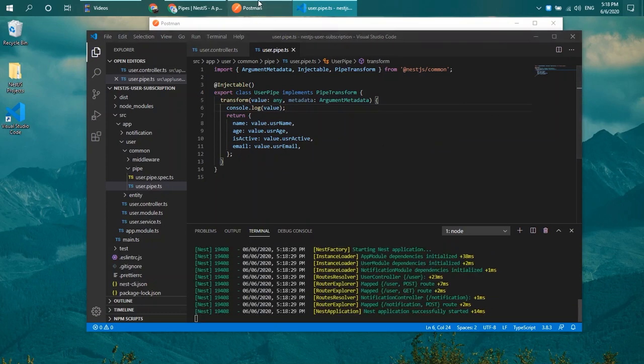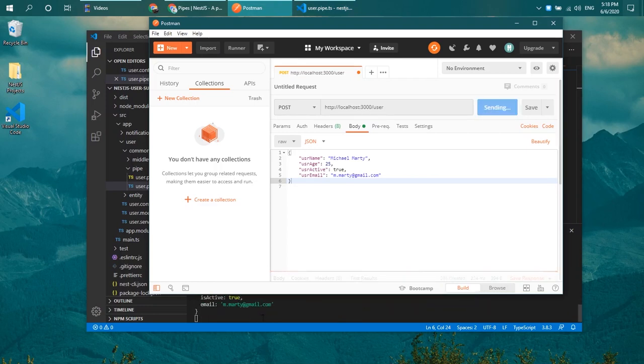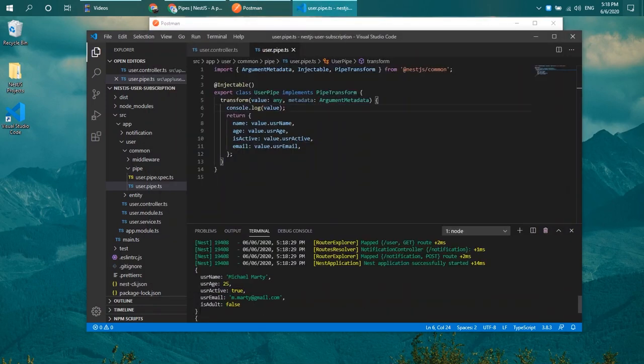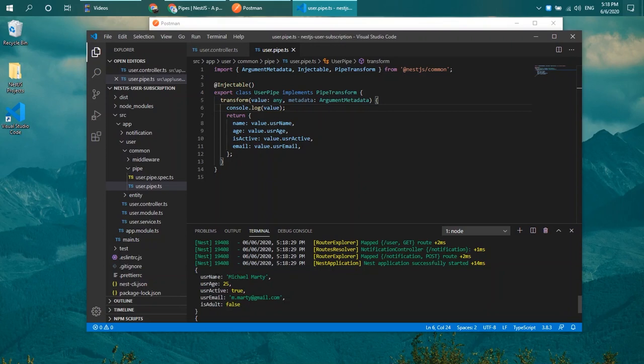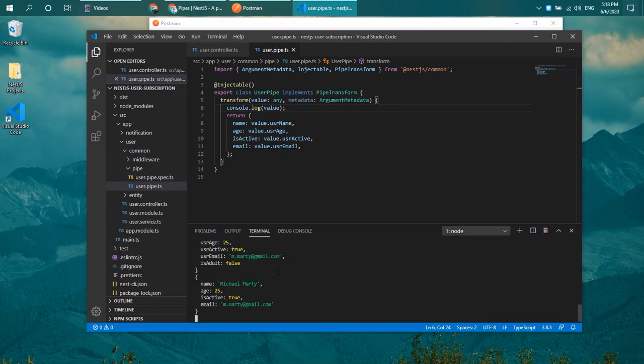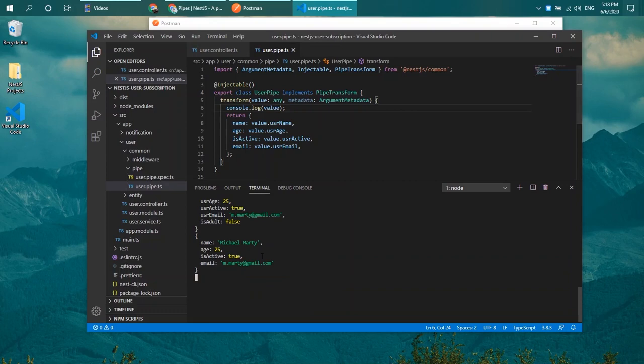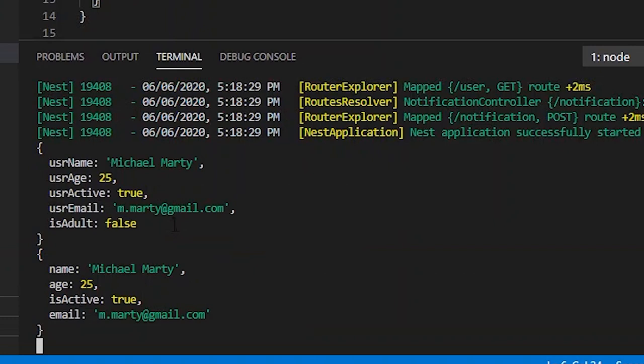Let's try to head over to Postman and send the request. You can see that the request before and after is quite different. Previously it was username, now I change it into name. The same goes to age, isActive, and also email.